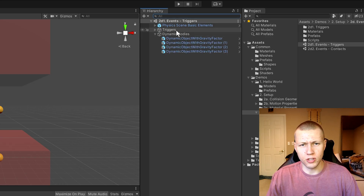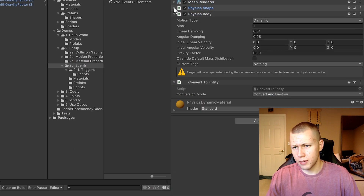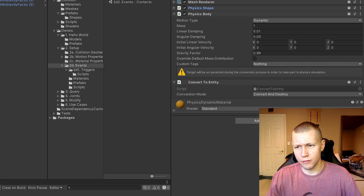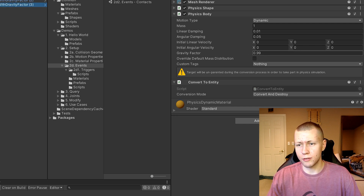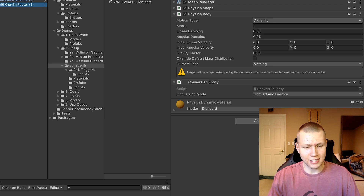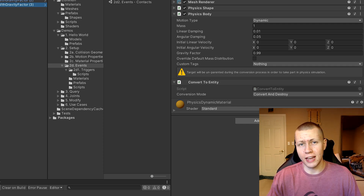You can find the spheres under dynamic bodies - they're all called 'dynamic object with gravity factor.' They have a physics shape and a physics body set to motion type dynamic. The gravity factor on most is 0.99, the two in the middle have a gravity factor of zero, and the one at the bottom is 0.99. When we hit play, because it's already inside the trigger, that gets flipped to negative 0.99.